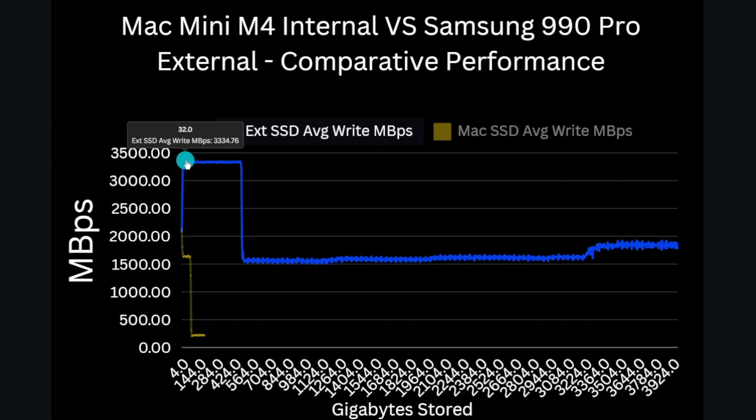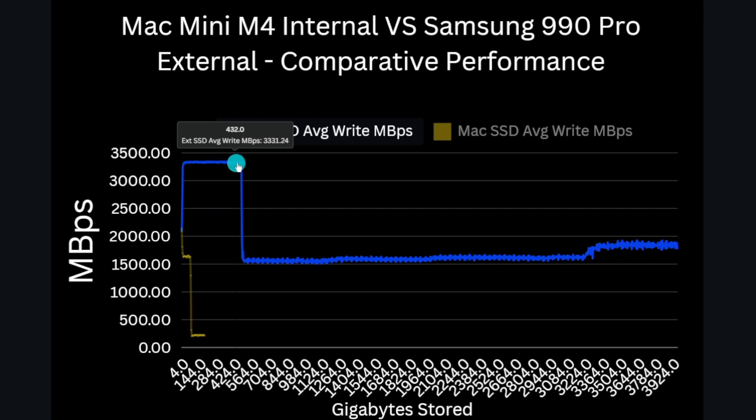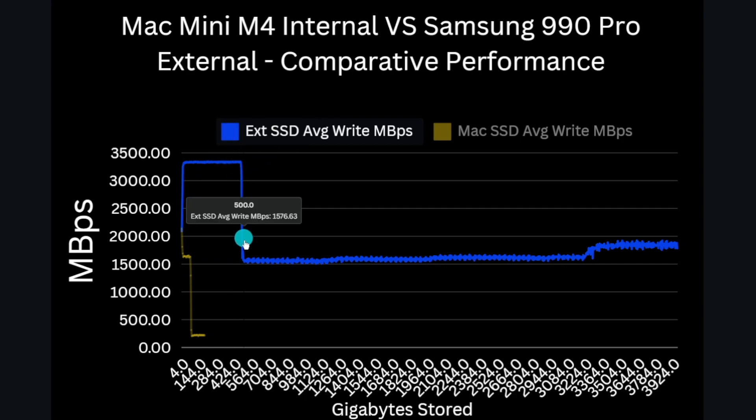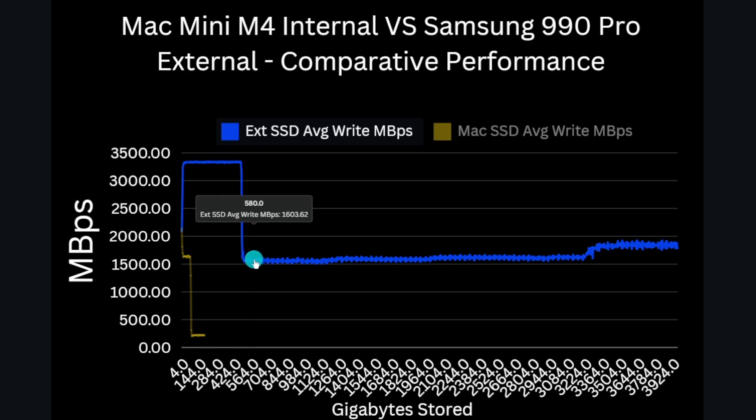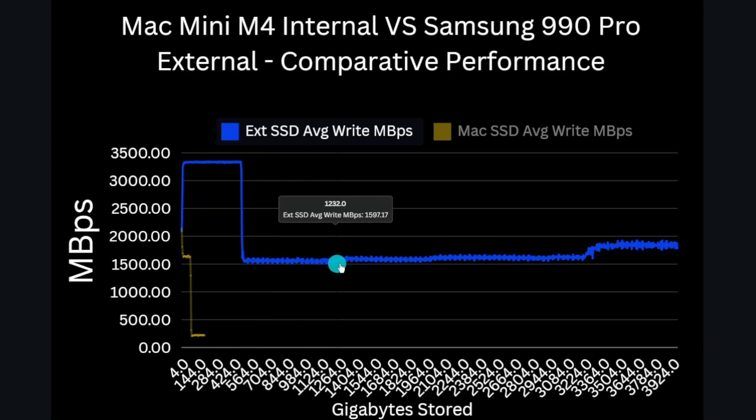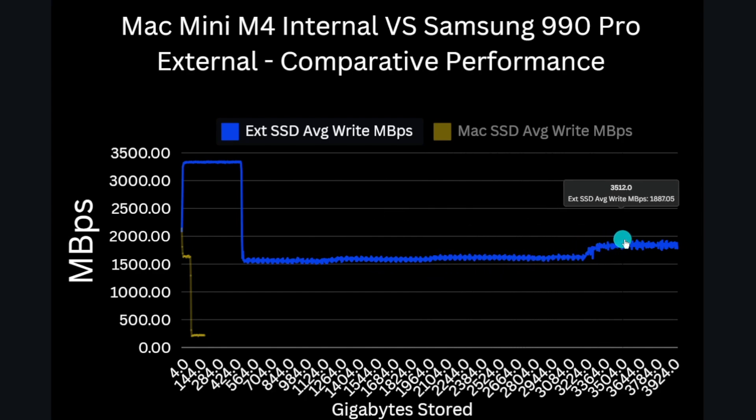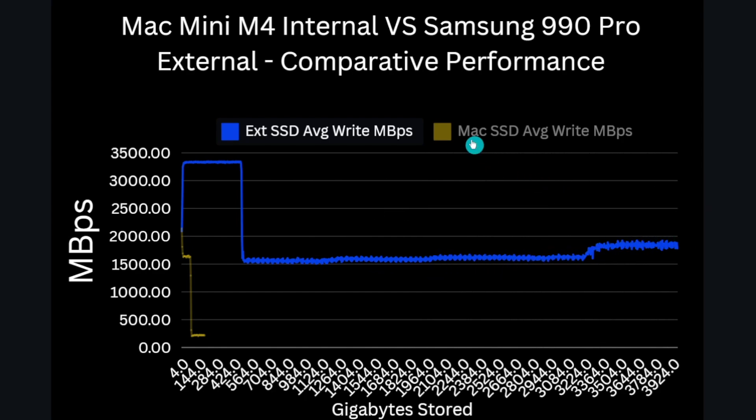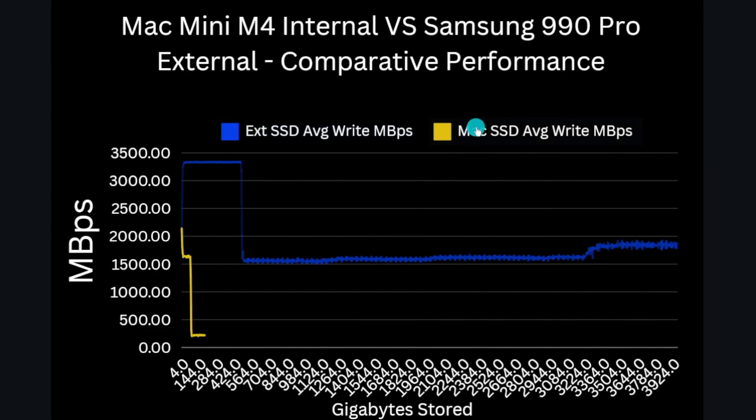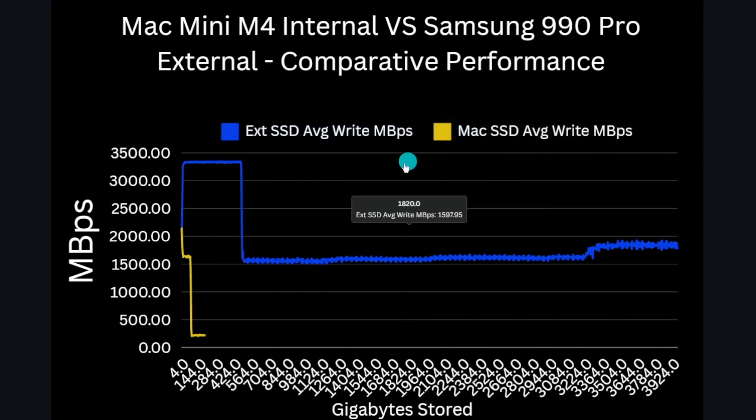And again we see the drive start at 2,200 megabytes per second, quickly climb to 3,350 megabytes per second, and it stays there until about 484 gigabytes are copied. And at this time the SLC cache is exhausted and the writes to TLC start, dropping performance to 1,600 megabytes per second, and then with a slight improvement in the last 20% of the drive to around 1,800 megabytes per second.